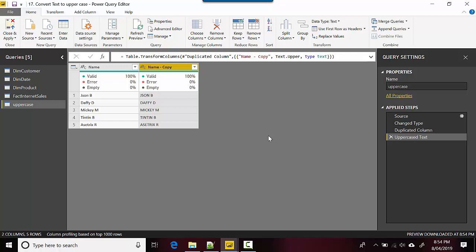So in this video we learned how to convert string or text field to uppercase in Power BI. We've used Power Query for this one.